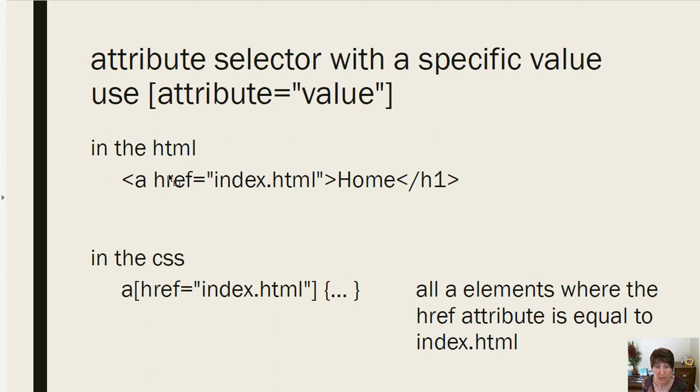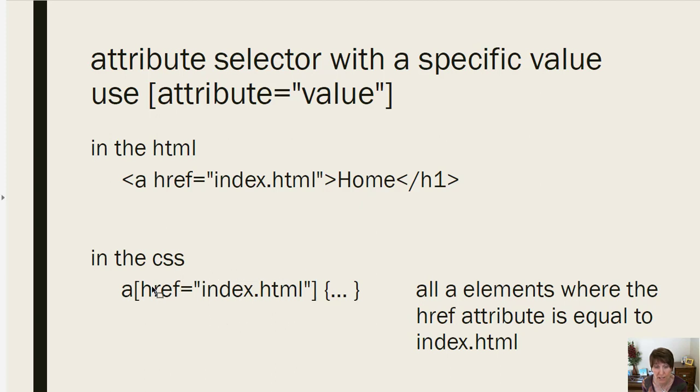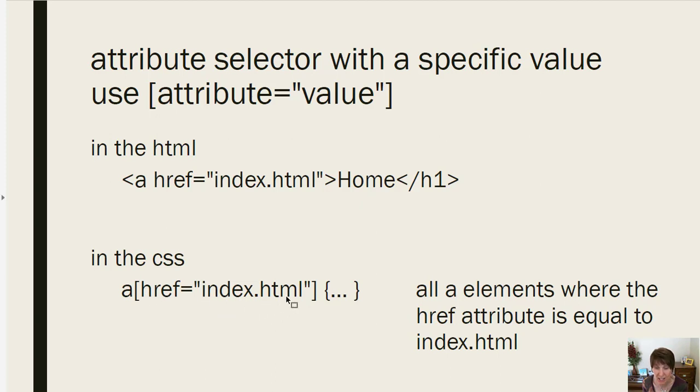And now we can say, we only want the A tag when href is equal to index.html. So now we're being really specific about which one we want. It has to be an A tag, needs to have an attribute href. And that attribute needs to be equal to index.html. So lots of ways to specify that.